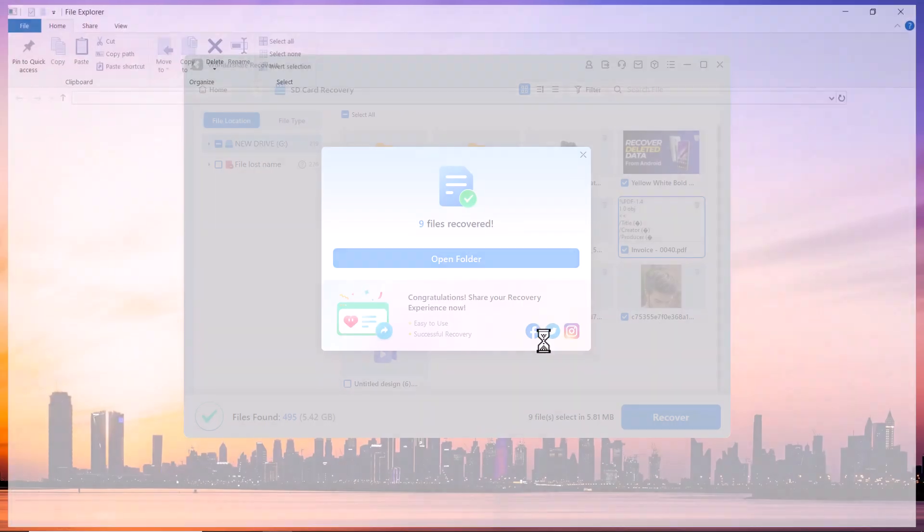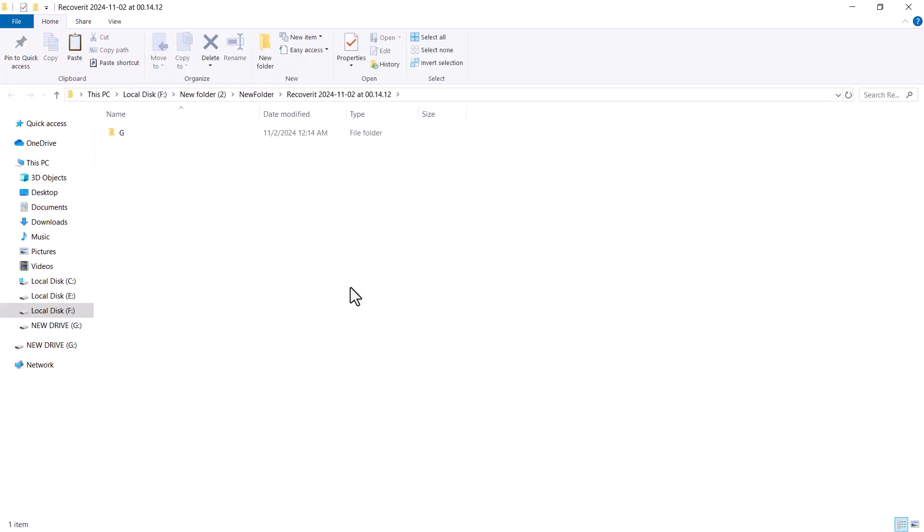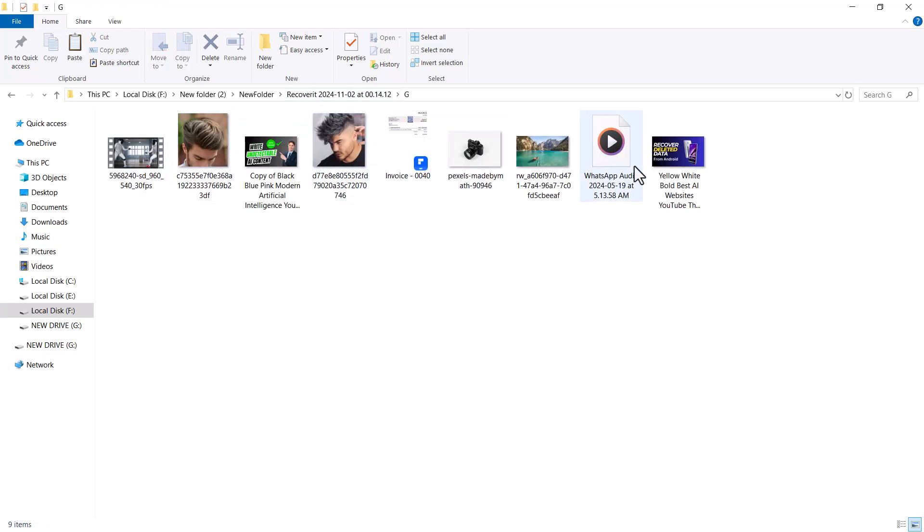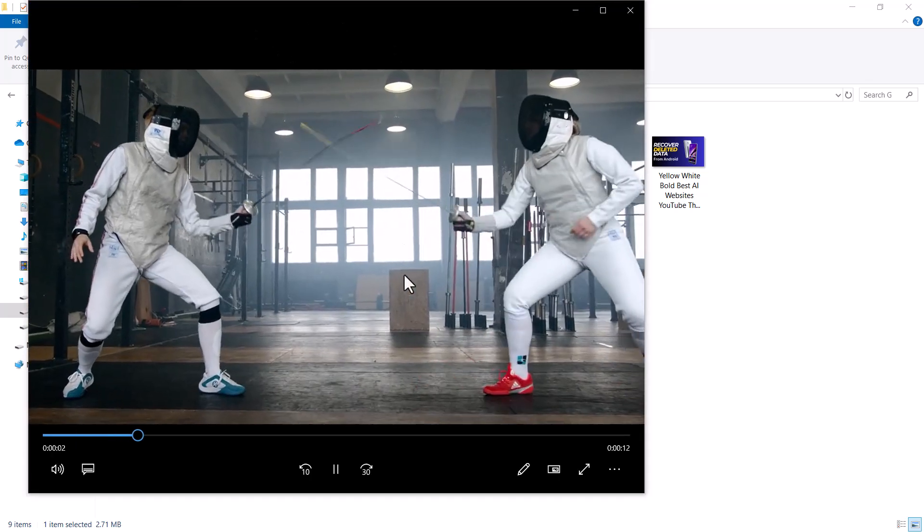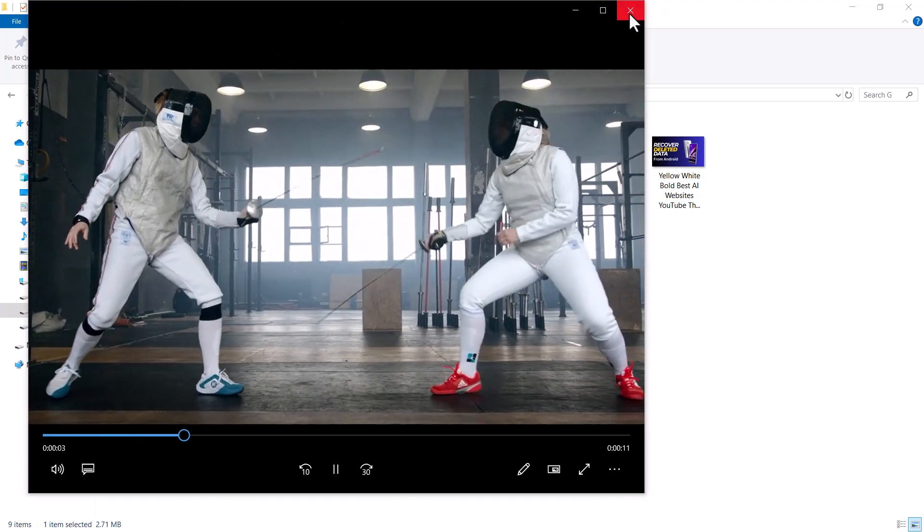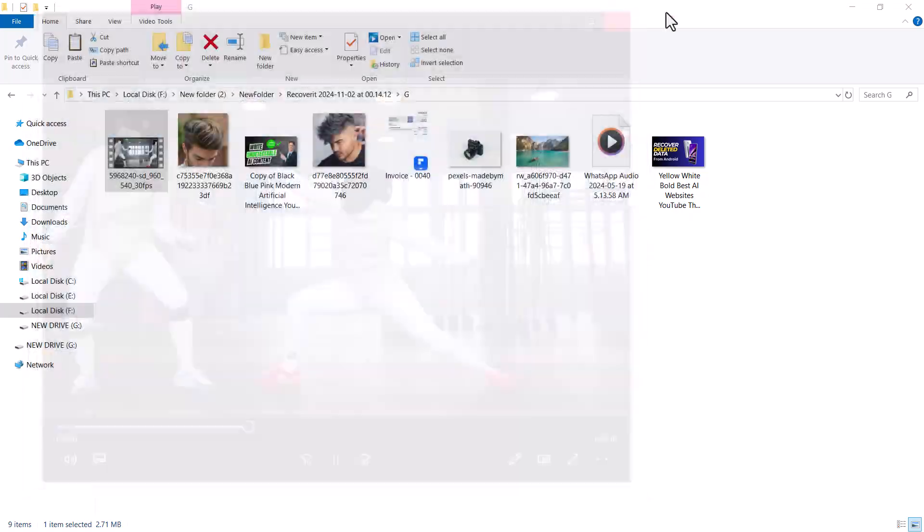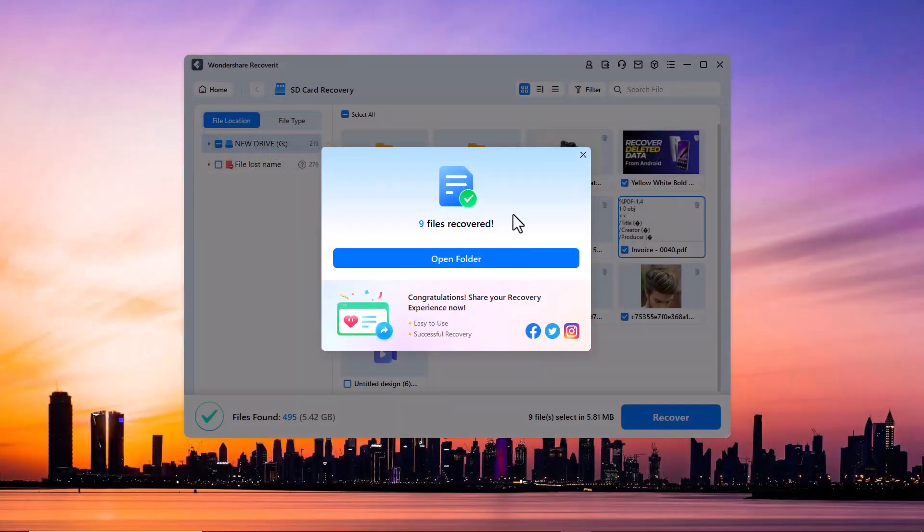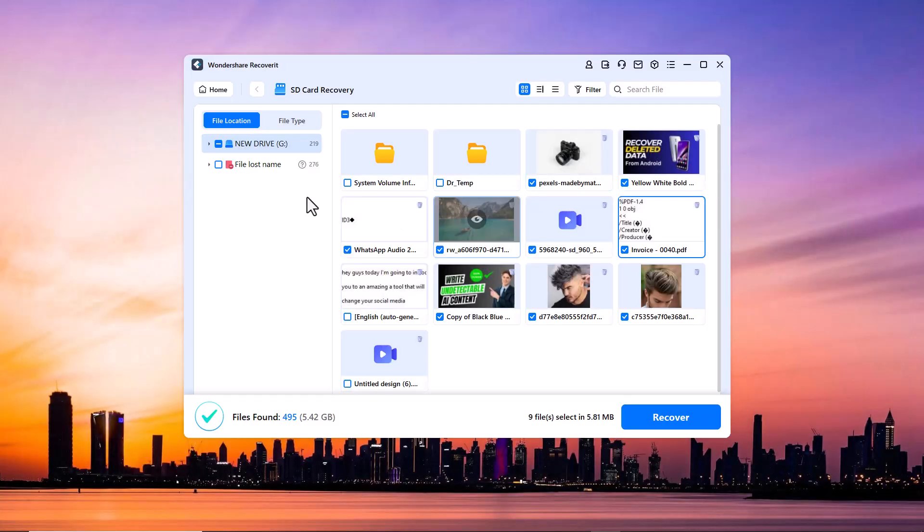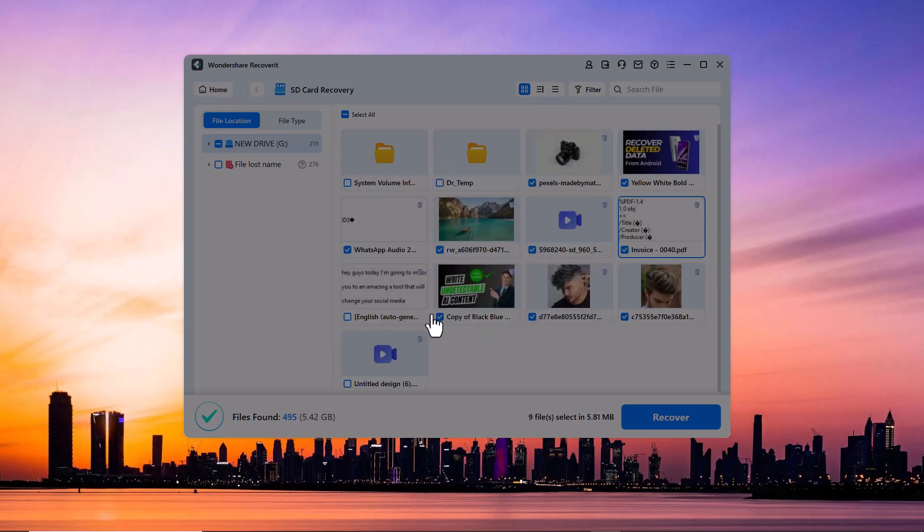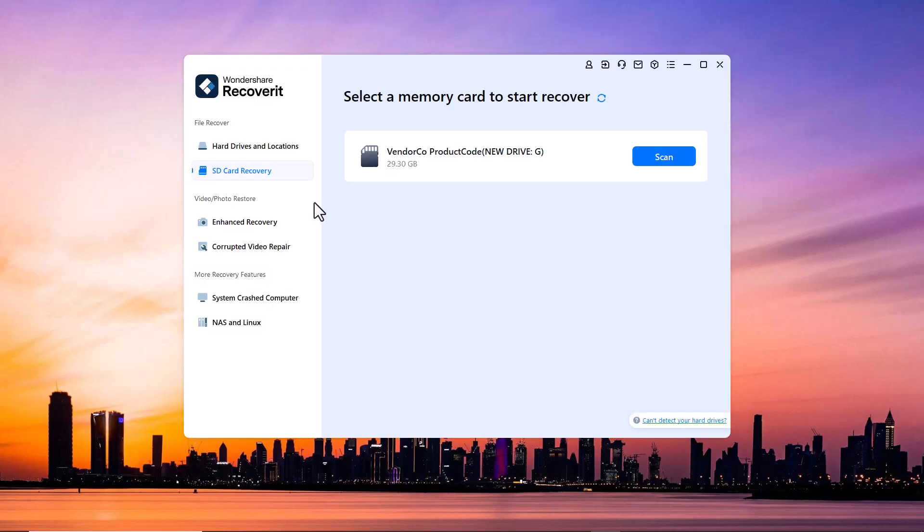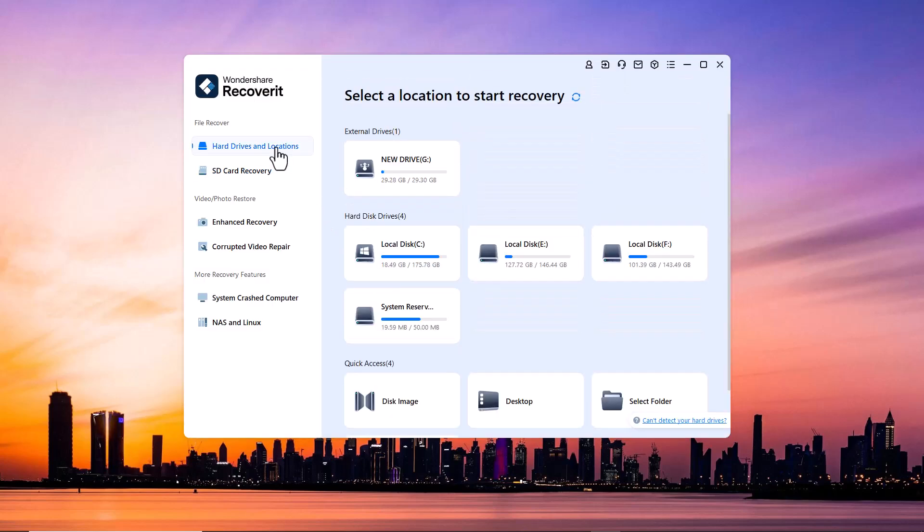And here it is, the data has been recovered. Let me preview the files and it has been recovered in the same quality as it was deleted. So whether you have lost files from an SD card, hard drive, or USB drive, Wondershare Recoverit has got you covered. With this easy process you can recover your deleted files in just a few minutes.